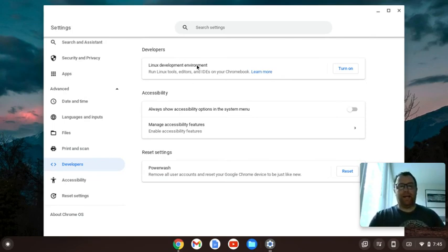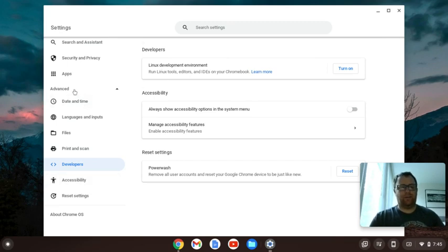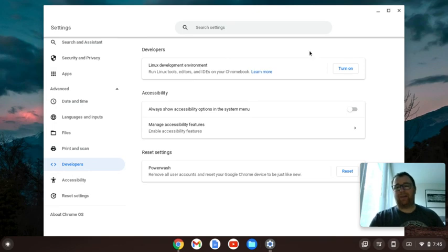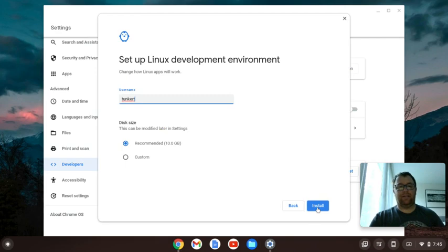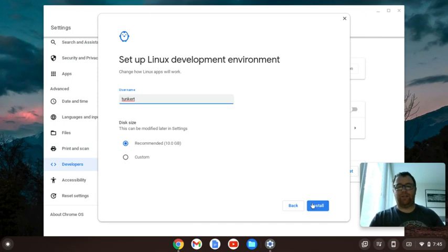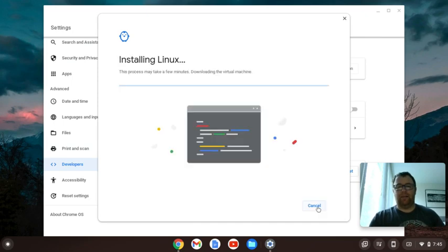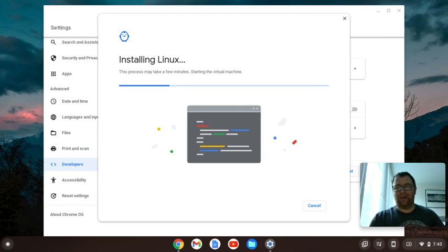I've got my Linux development environment. This is my settings. I go to Advanced Developers. I'm going to have to turn this on, so let's go ahead and do that. I'm going to click Next. I could change the username if I want. I'm just going to keep it. I could change the size if I want. I'm just going to keep it. I'm going to go ahead and let that install, and we'll come back when that's set up.